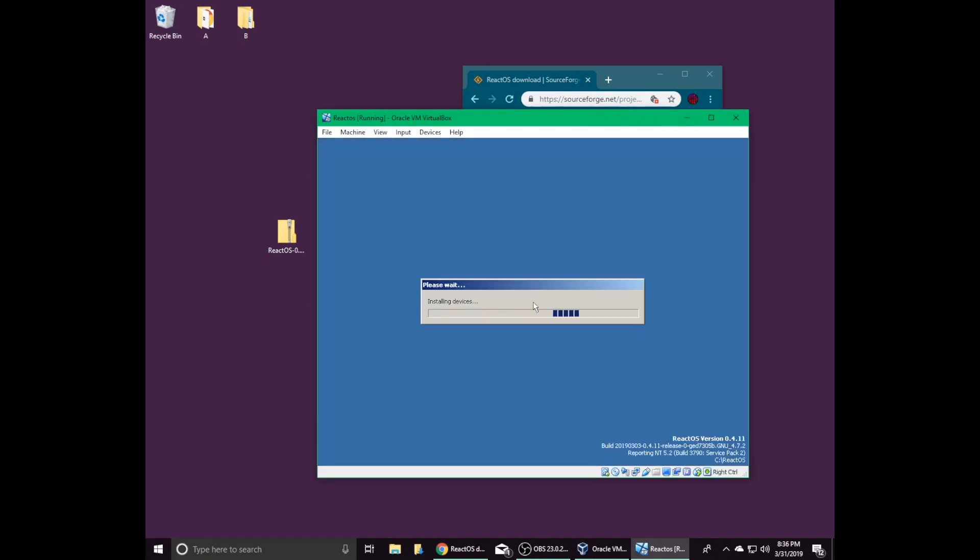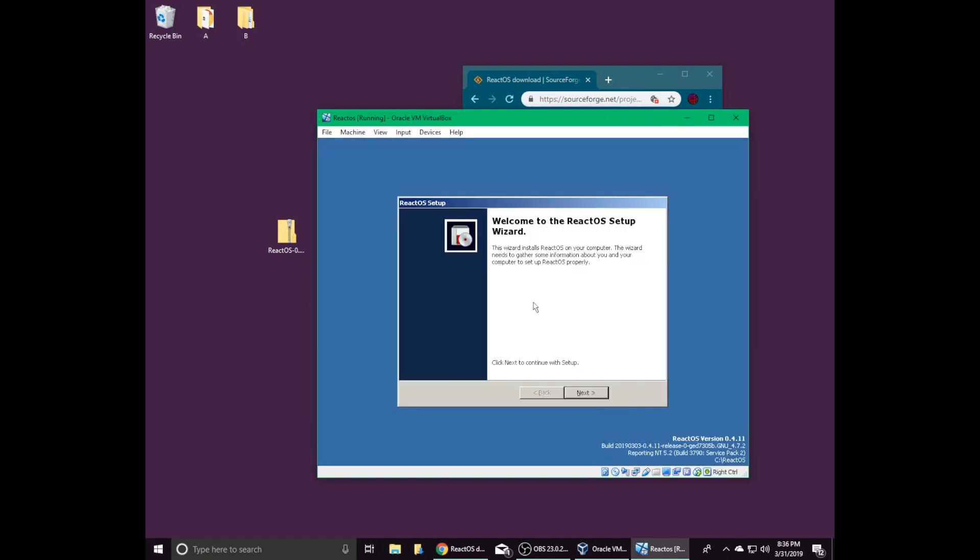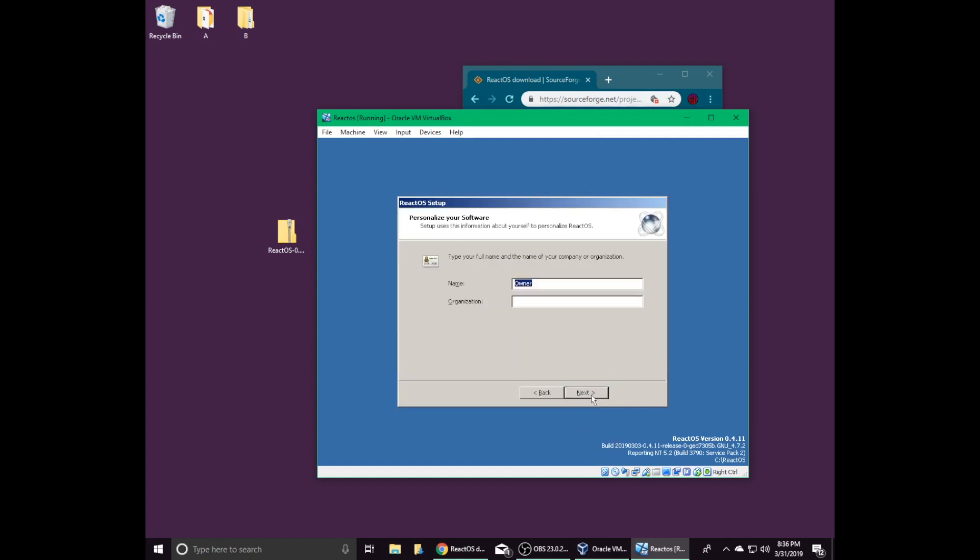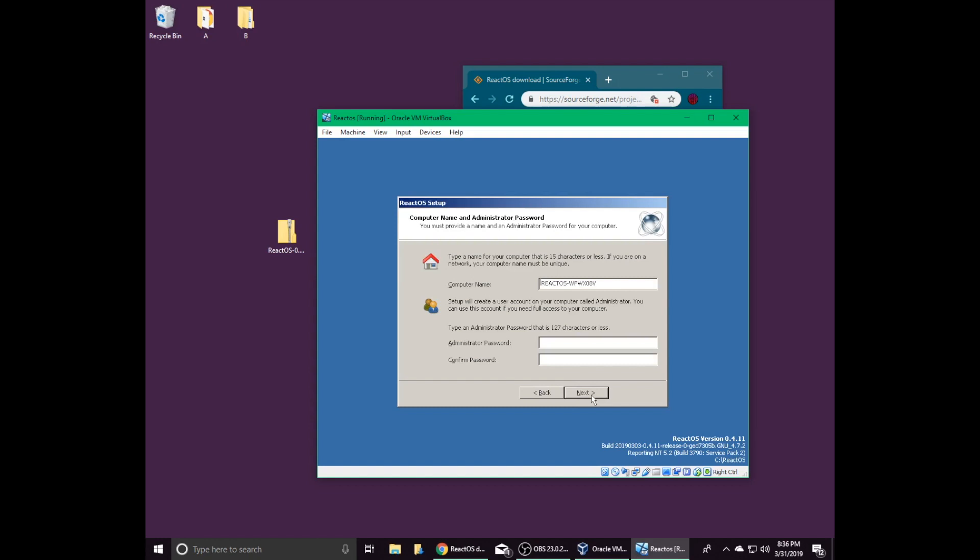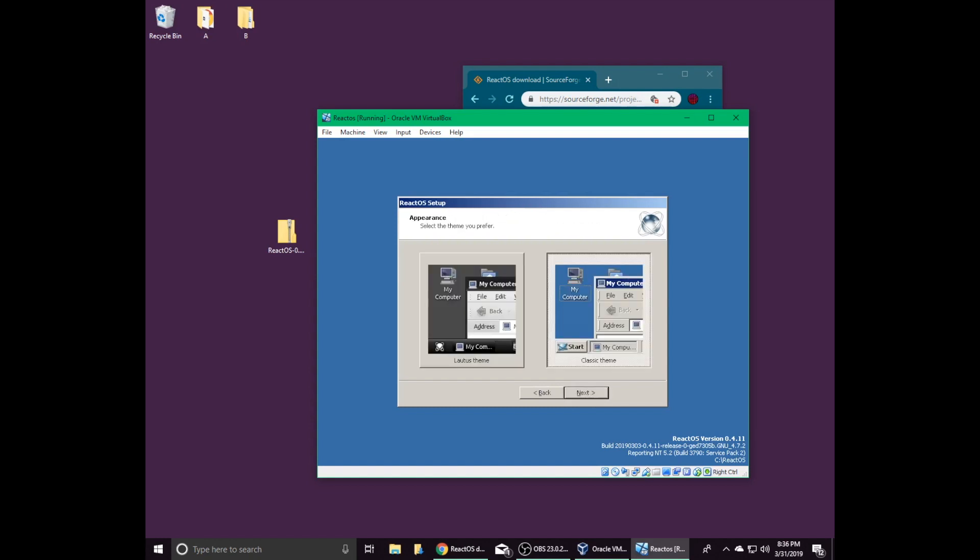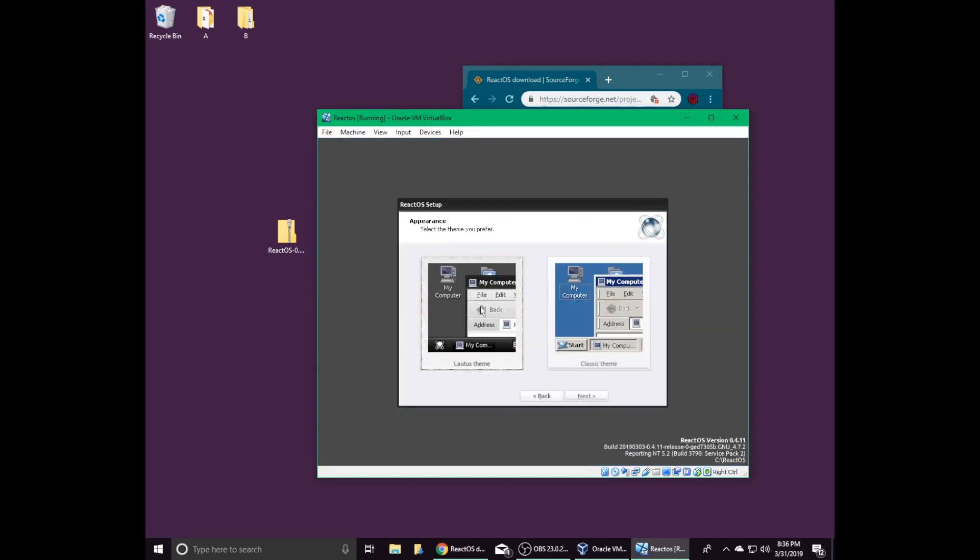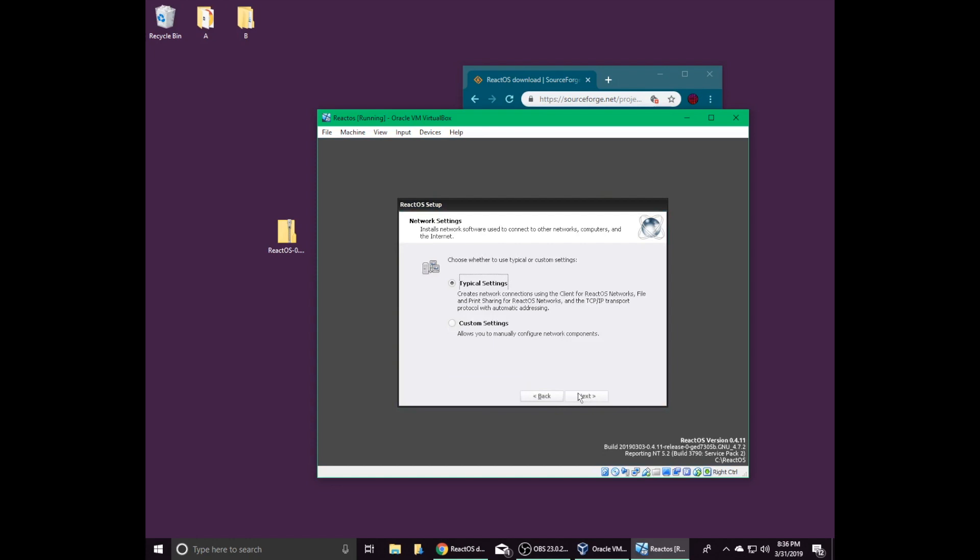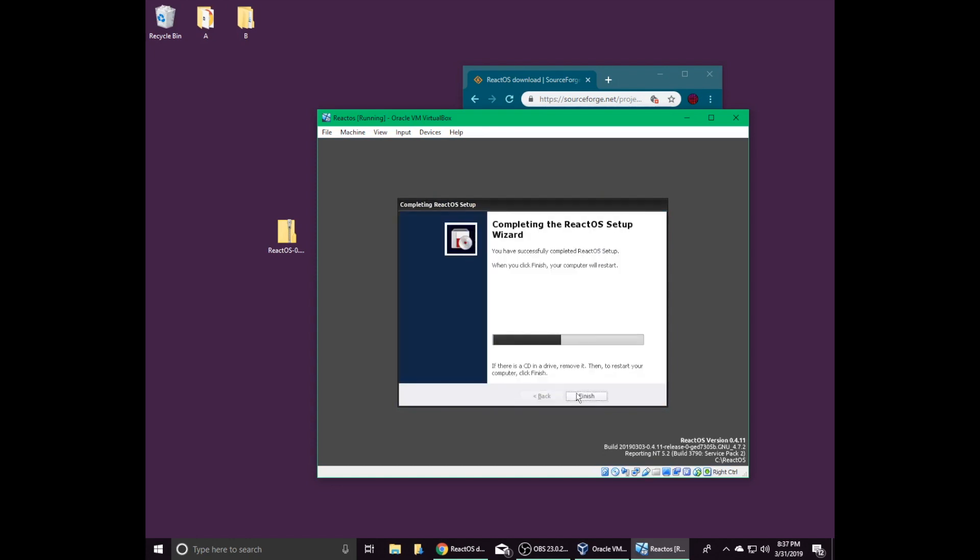ReactOS should start, and then it will walk you through a basic setup. You can keep clicking next, and you can enter a name and pick a theme. I prefer the loudest theme, but many people prefer the classic theme because it looks a lot like older versions of Windows.